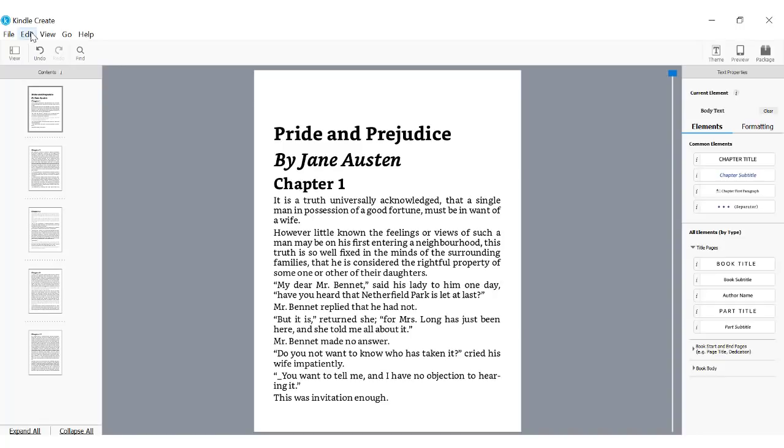First, let's start with the table of contents. Kindle Create can automatically put this together. Here's how.